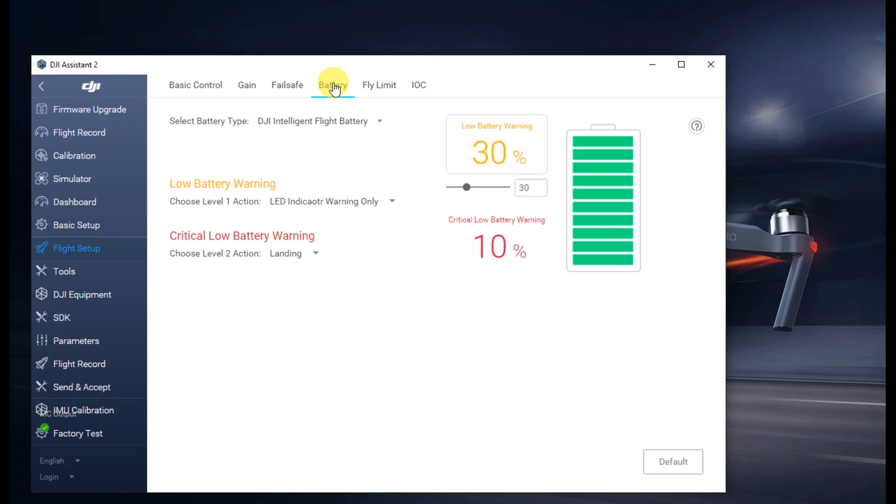Once this is up, it gives you some information about the battery. It allows you to pick the battery type, so go ahead and click that down one there and pick Non-DJI Battery.